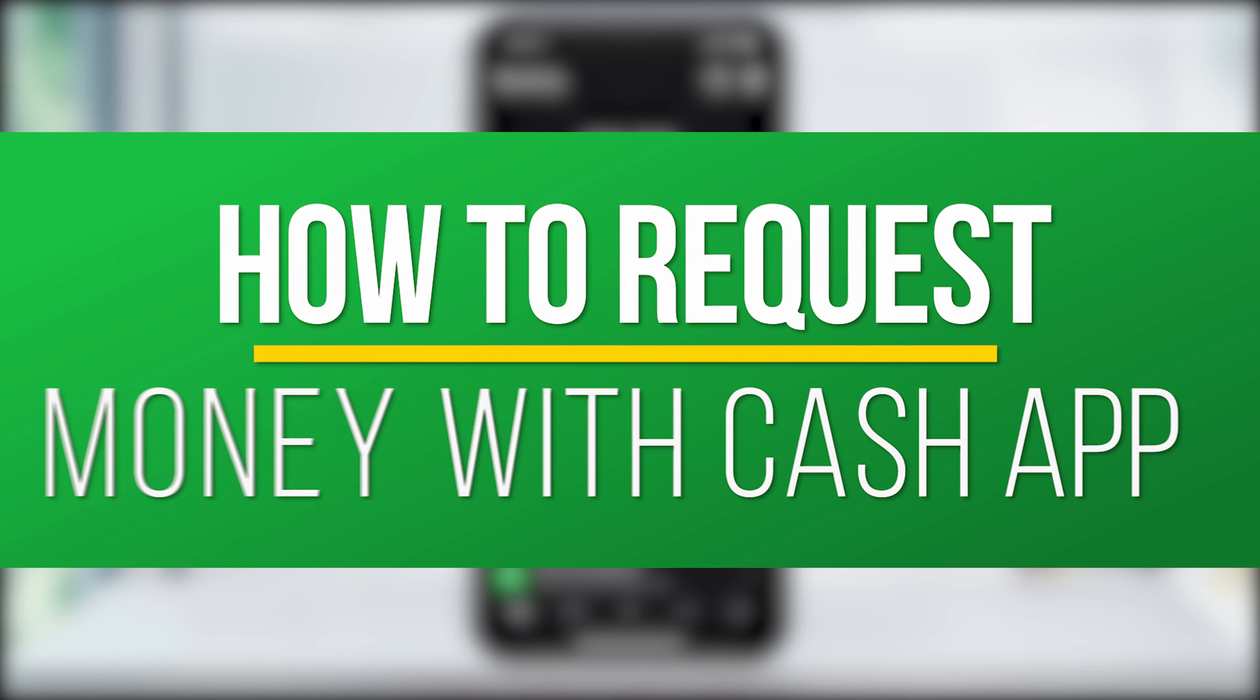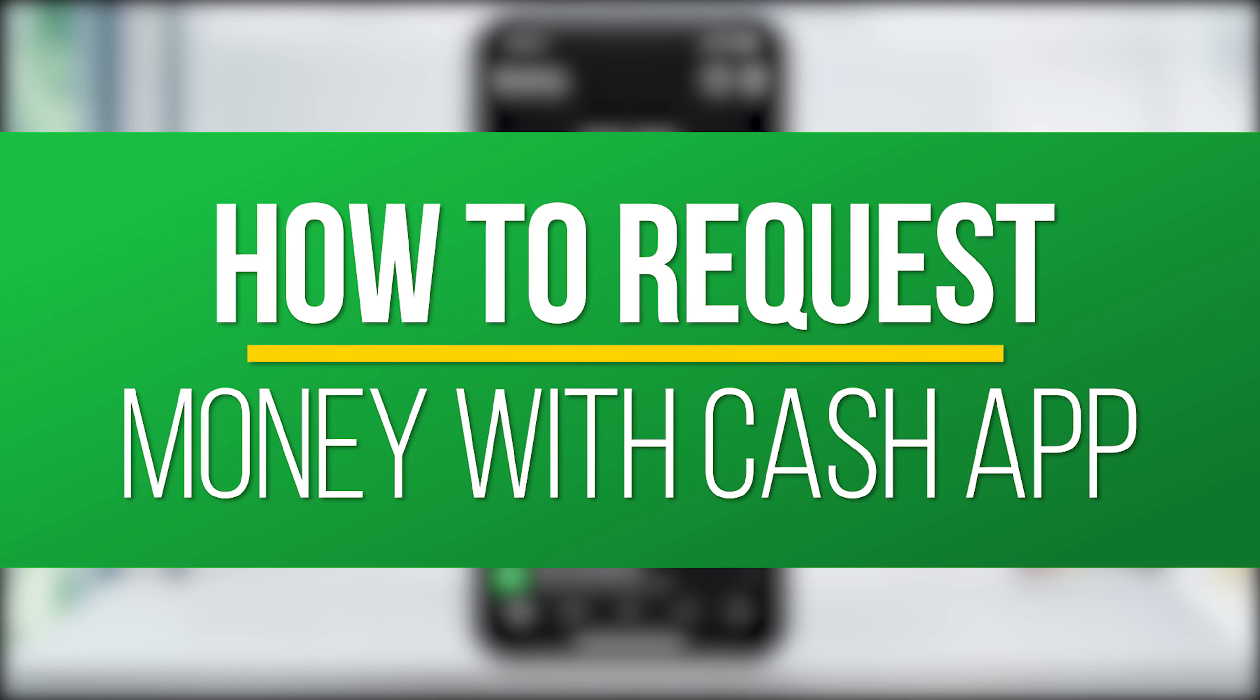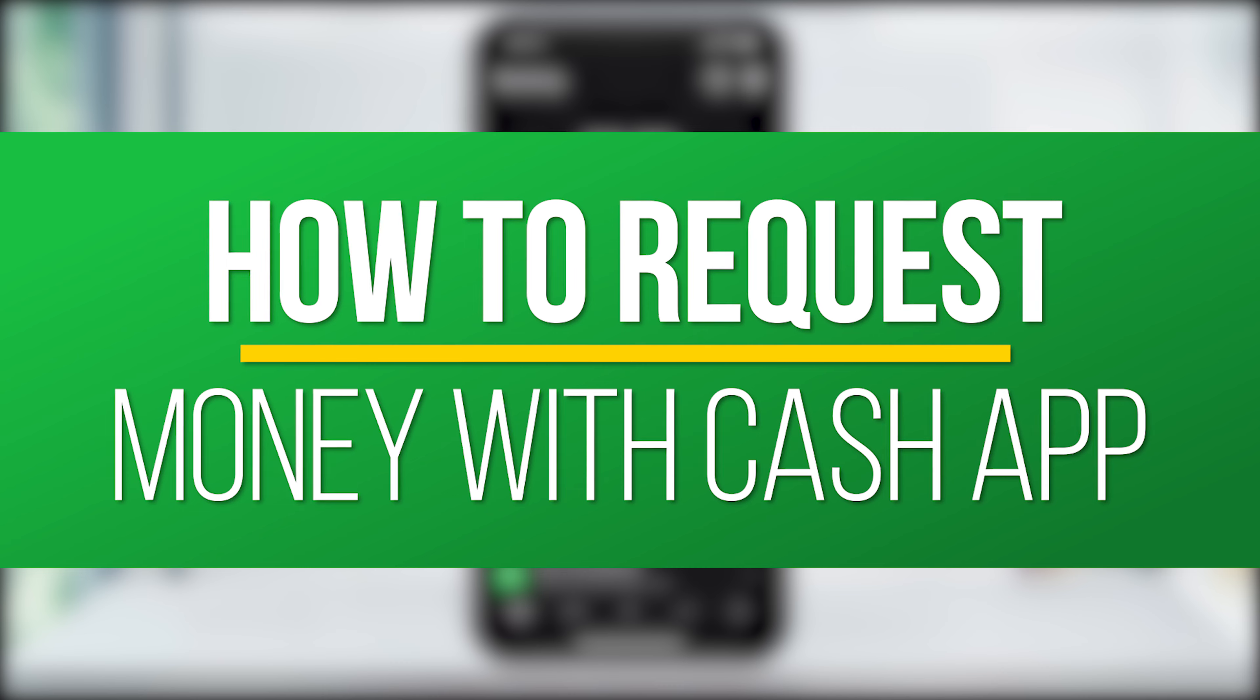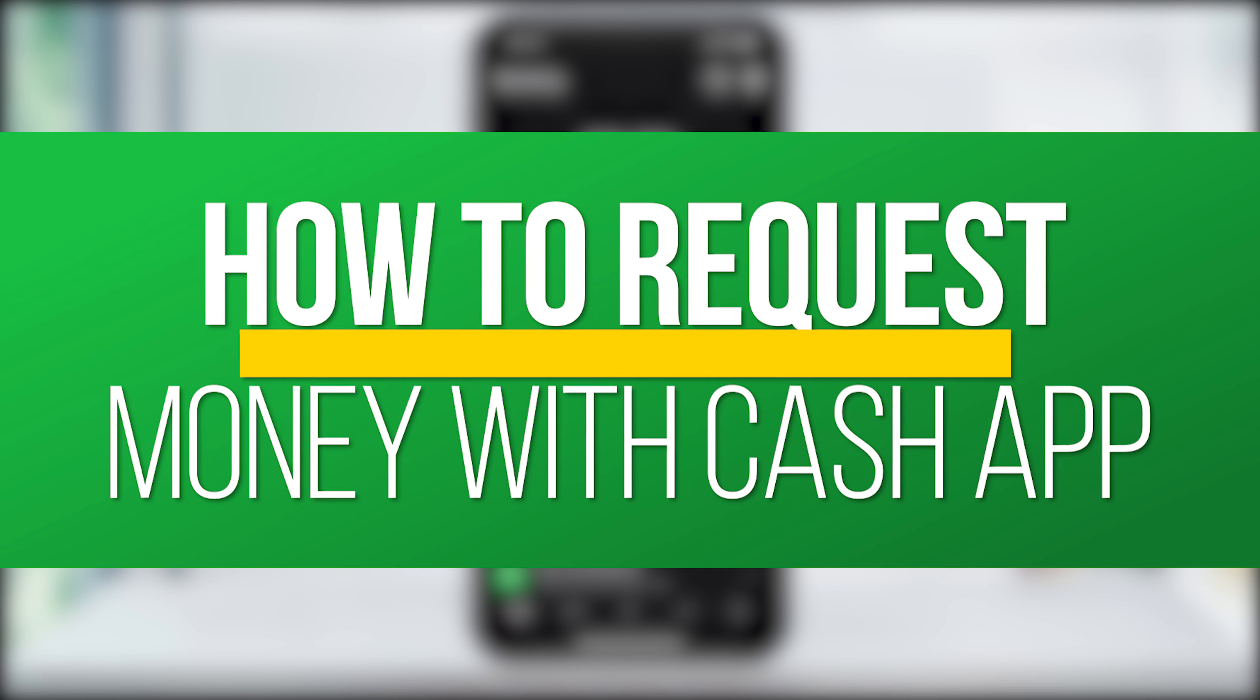Hey everyone, in this QuickTech how-to video, I'm going to show you how to easily send a money request to someone using Cash App.